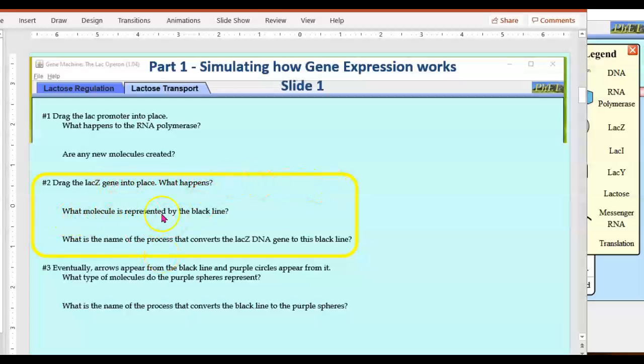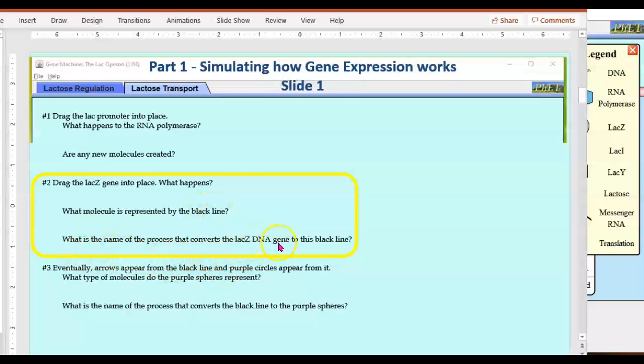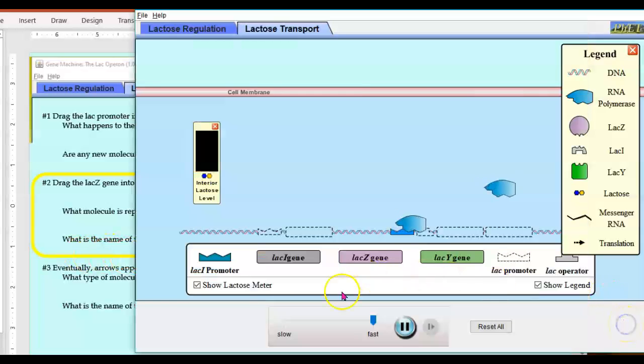What molecule is represented by the black line? What is the name of the process that converts the LAC-Z DNA gene into this black line? So we learned about that last semester.